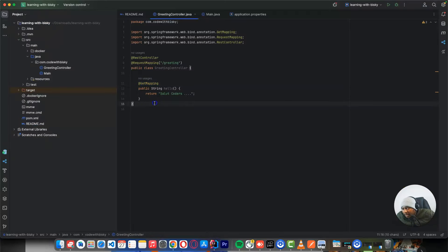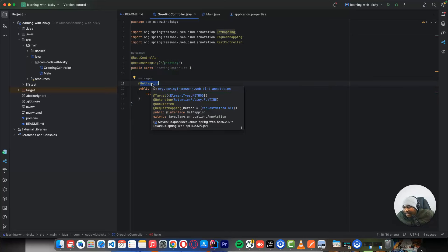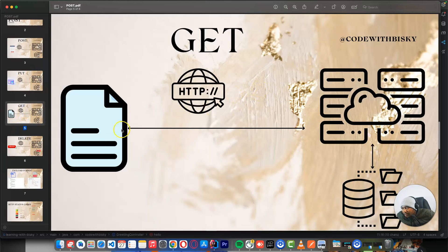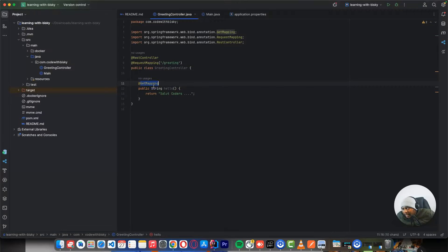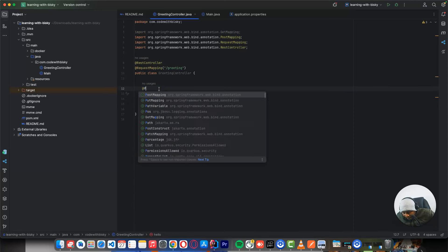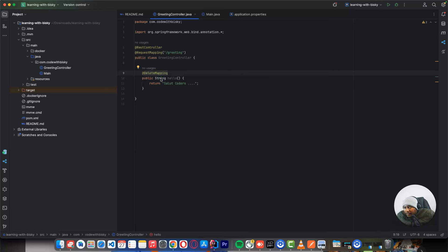Let's go to our project created in the previous video. Now you can start to understand GET mapping — GET mapping corresponds to the GET HTTP method I showed you. In Quarkus, if you want to get an existing record, you use the GET method, that's why we say GET mapping. GET mapping means we are getting a record. For POST mapping we say POST mapping, for PUT mapping we say PUT mapping, for DELETE mapping we say DELETE mapping.